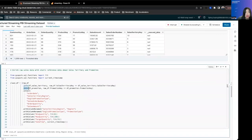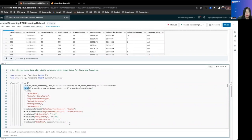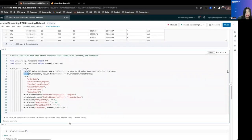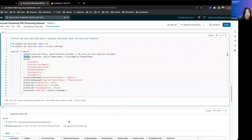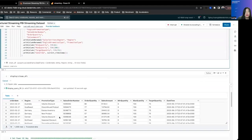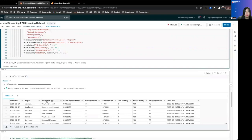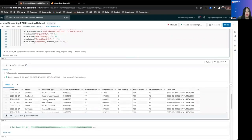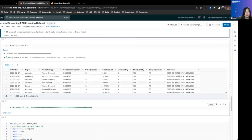And here we do some transformation, joining the streaming data with some of the reference data and rename some columns, and then have a clean version of the data frame with regions, promotion types, and so on and so forth.